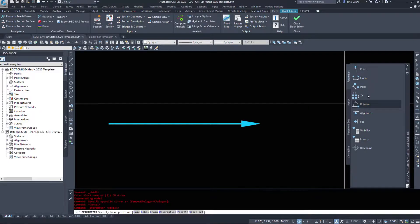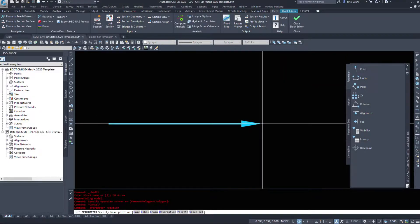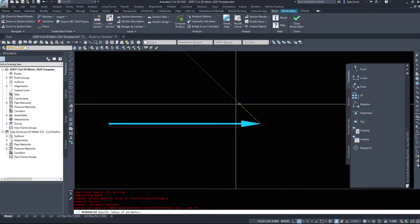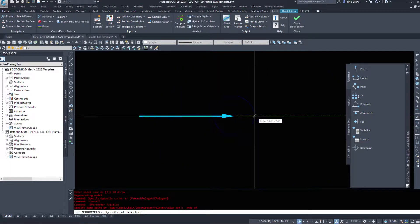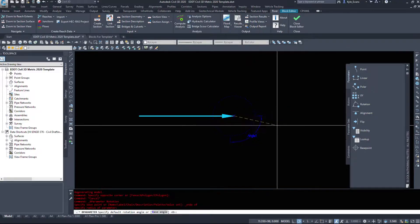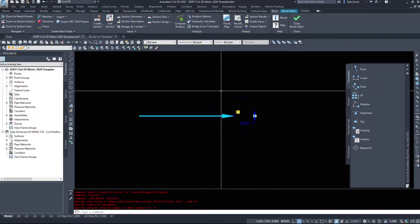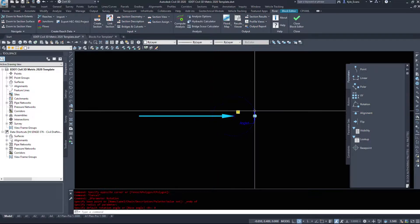So we're going to start with the rotation and I want it to rotate based on the zero point on my block and I'm going to stretch it off to the right a little bit and again an angle of zero. Just start me off at zero and I'll rotate it from there.